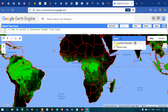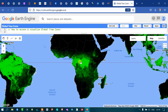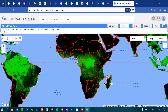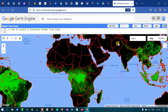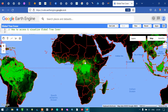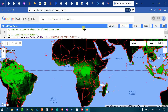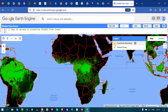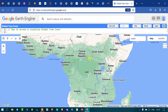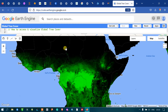Now you can clearly view the tree cover data at the global level. Green indicates our tree cover and red indicates our country's boundary layer. The thick green color indicates higher tree cover density, the lighter green indicates lower density, and the black color indicates no trees.